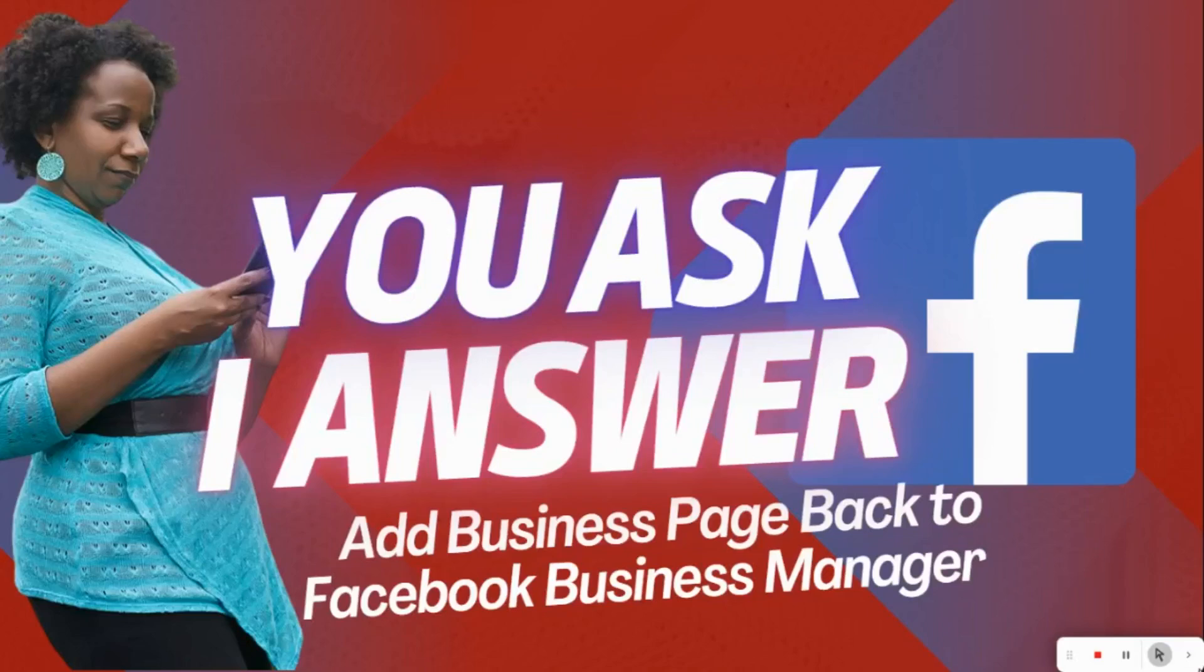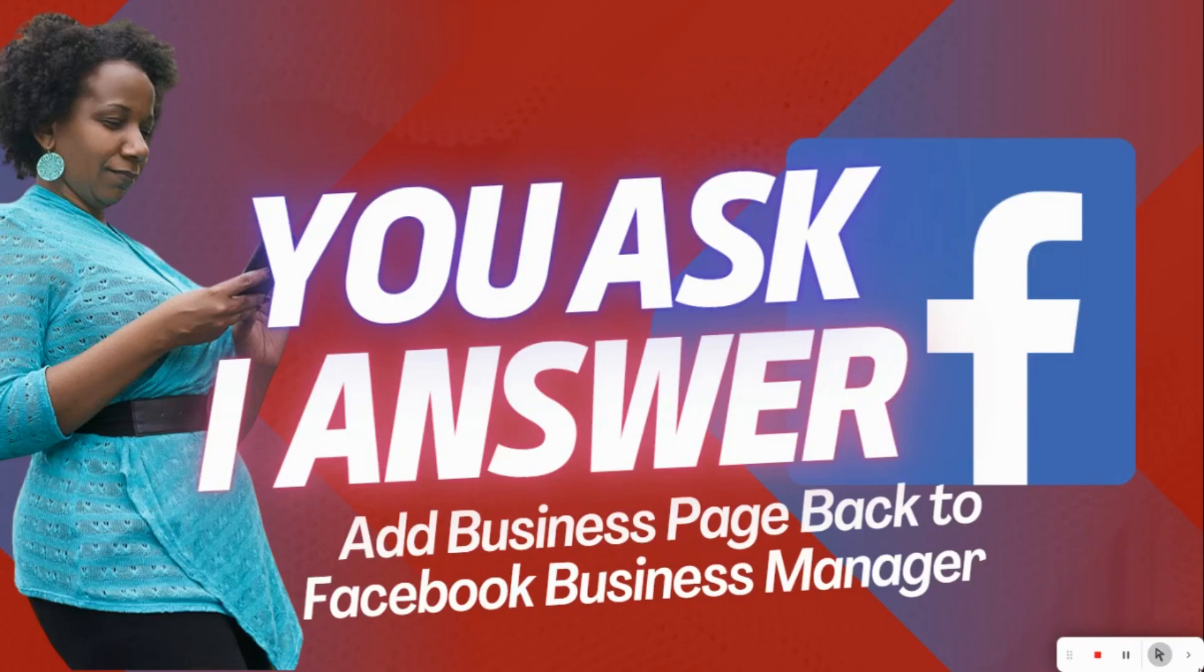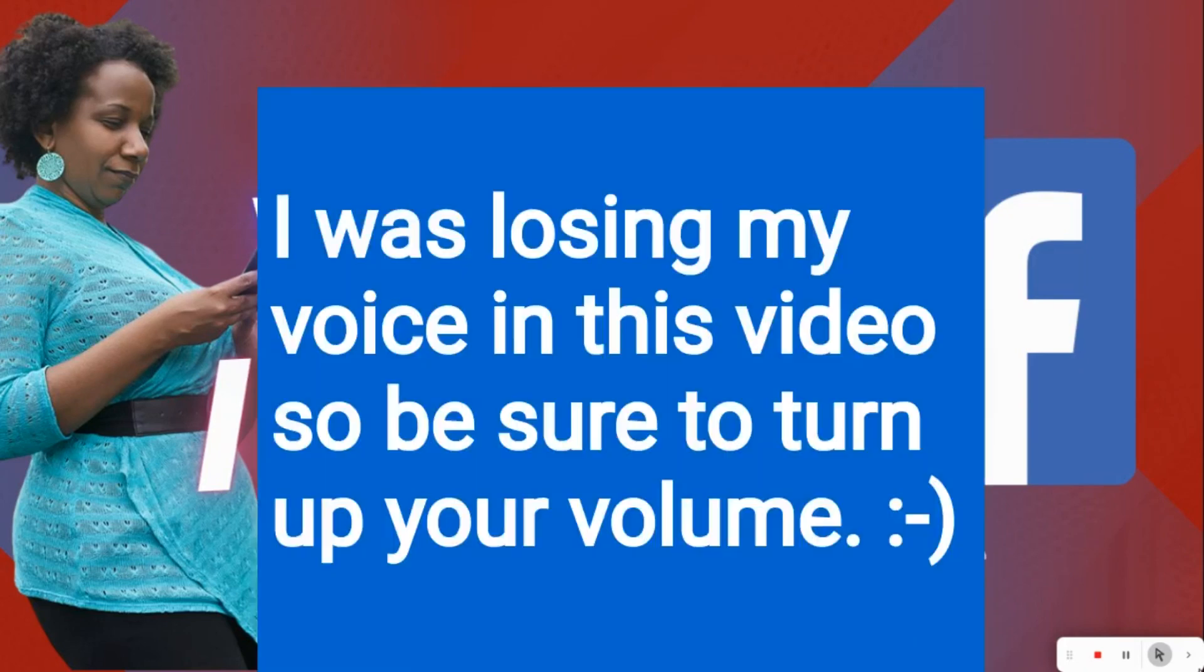Good afternoon everyone. This is Ramona coming to you from Social Media How-Tos with Ramona. Today's video is the third in the series, You Ask, I Answer.